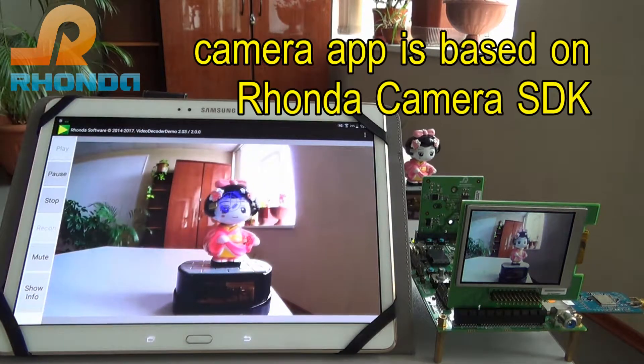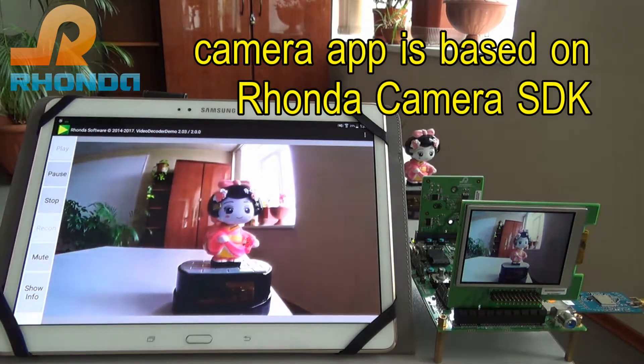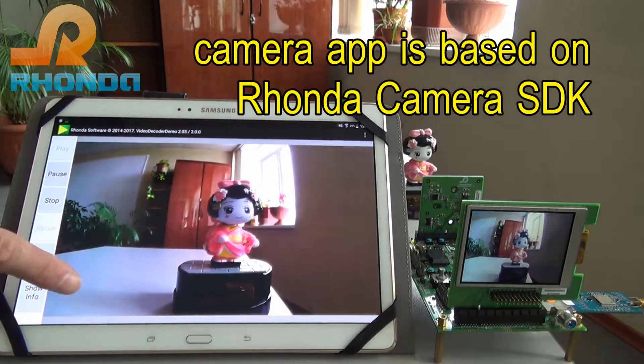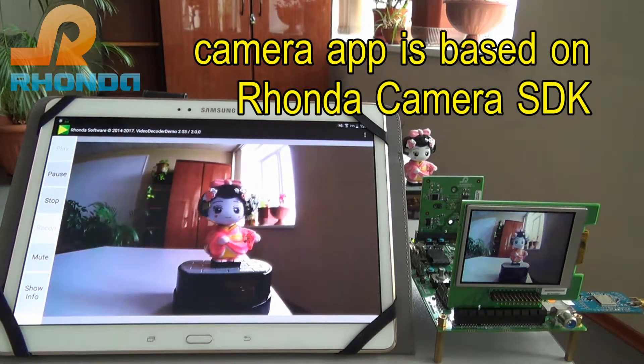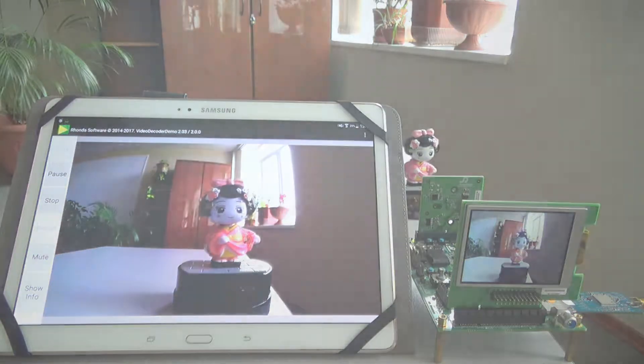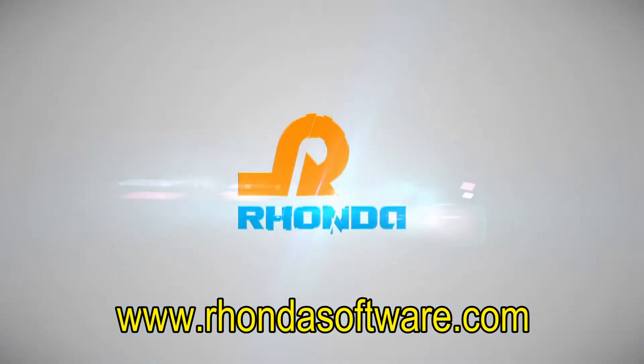The camera application is based on the Ronda Camera SDK. The presentation is over — thank you for watching.